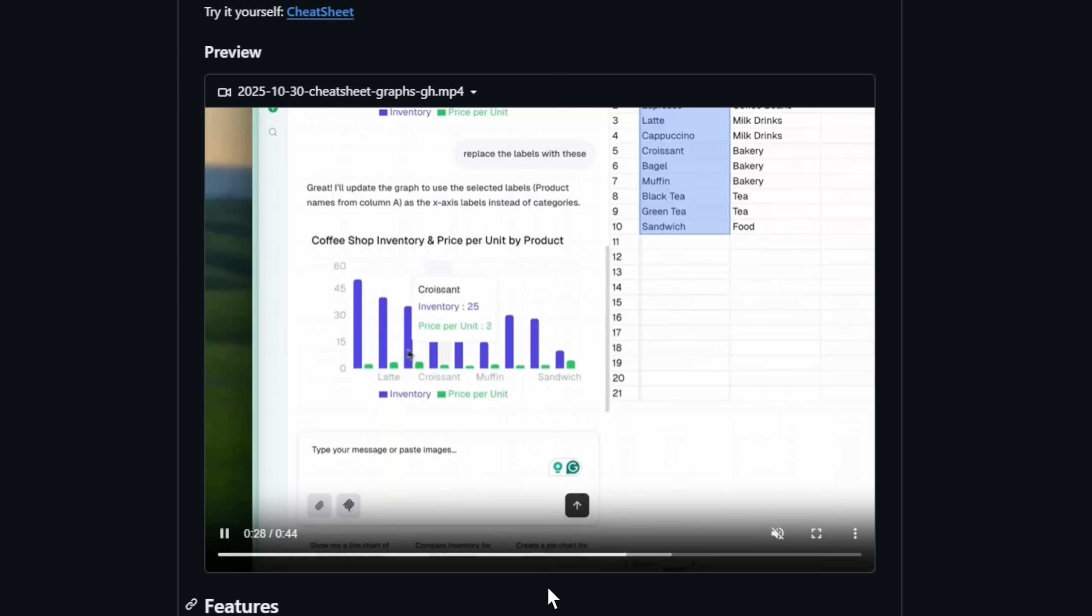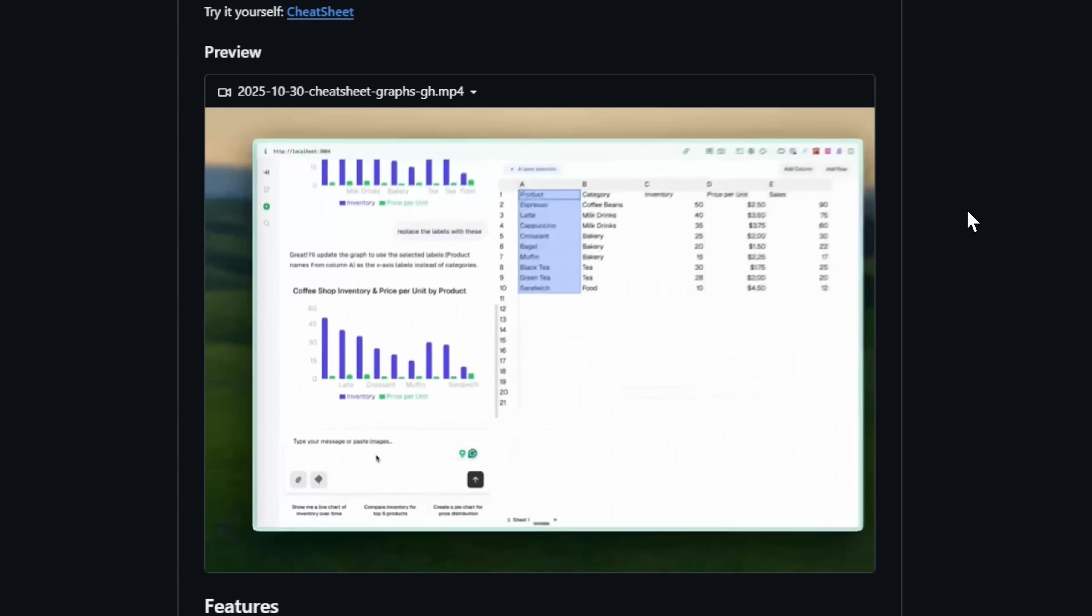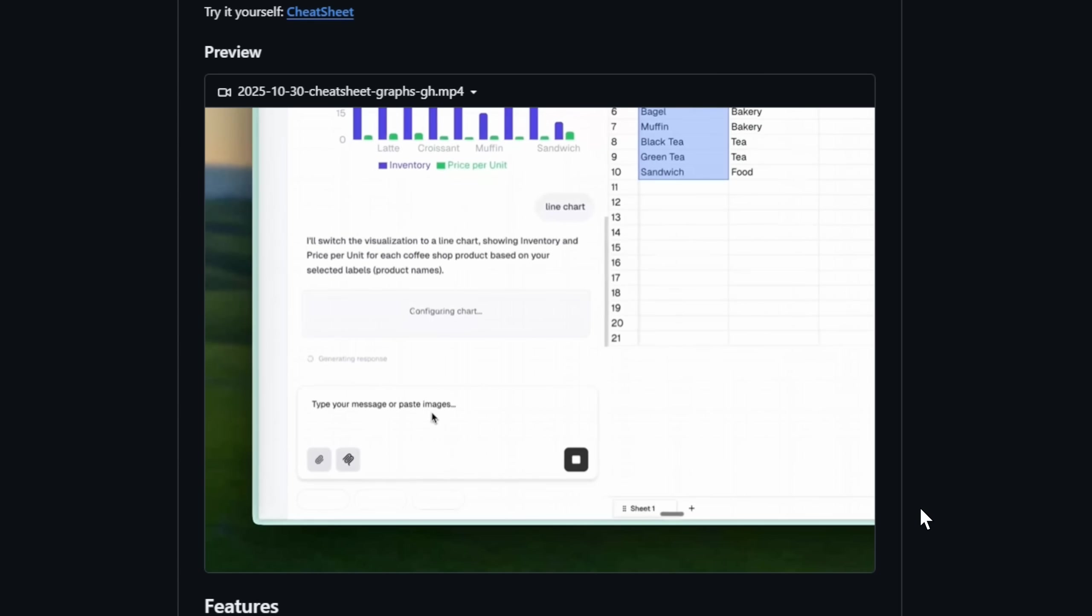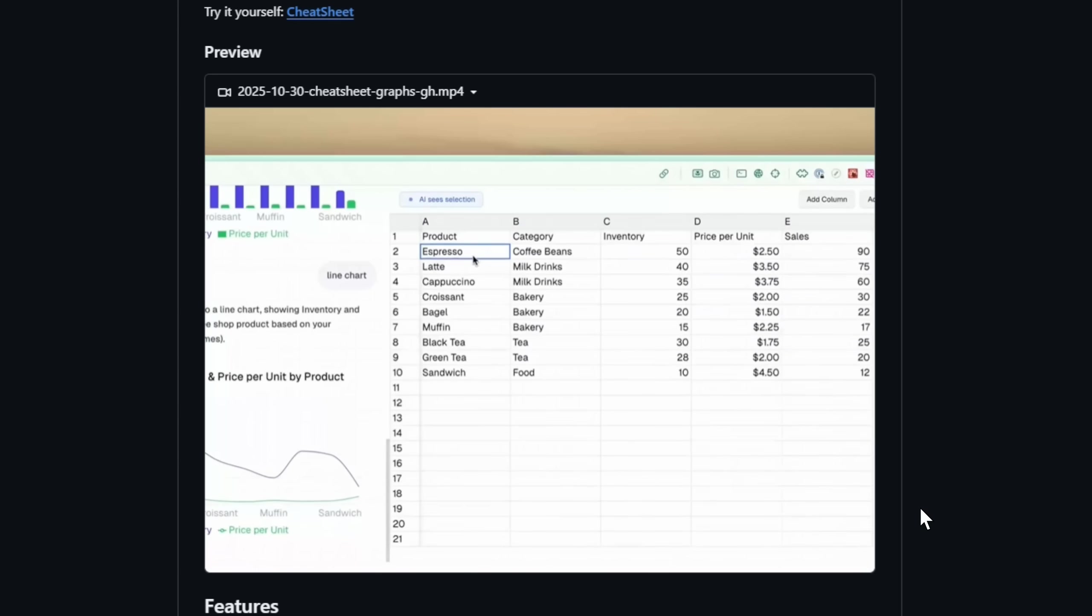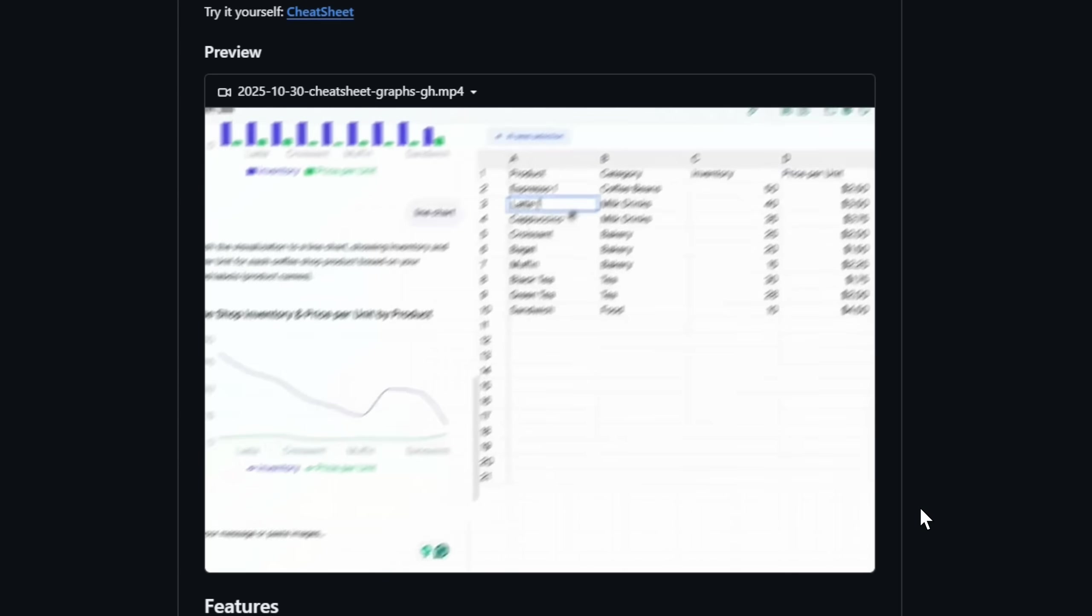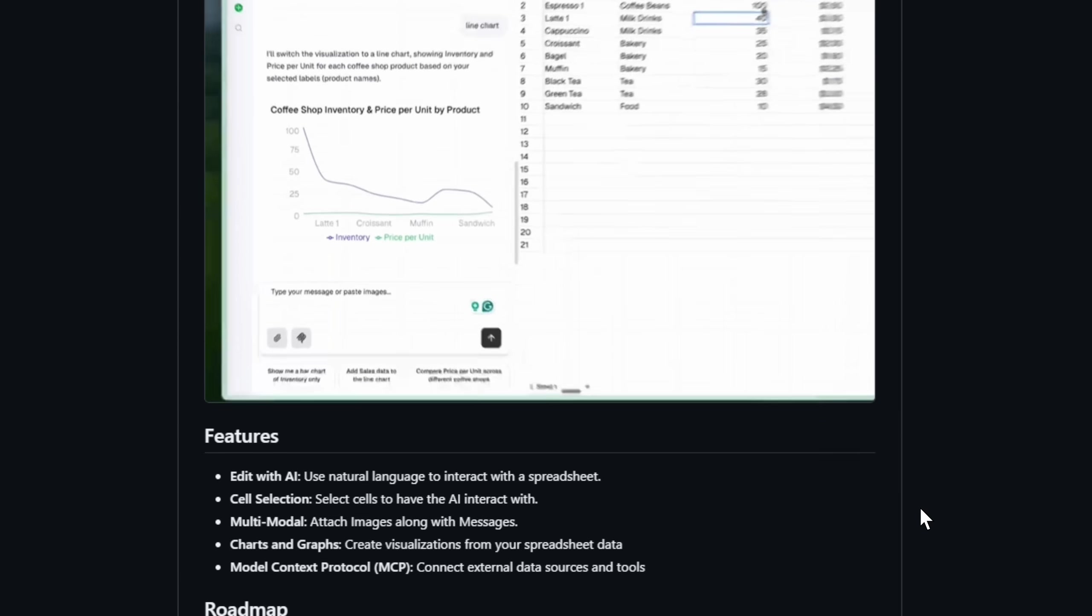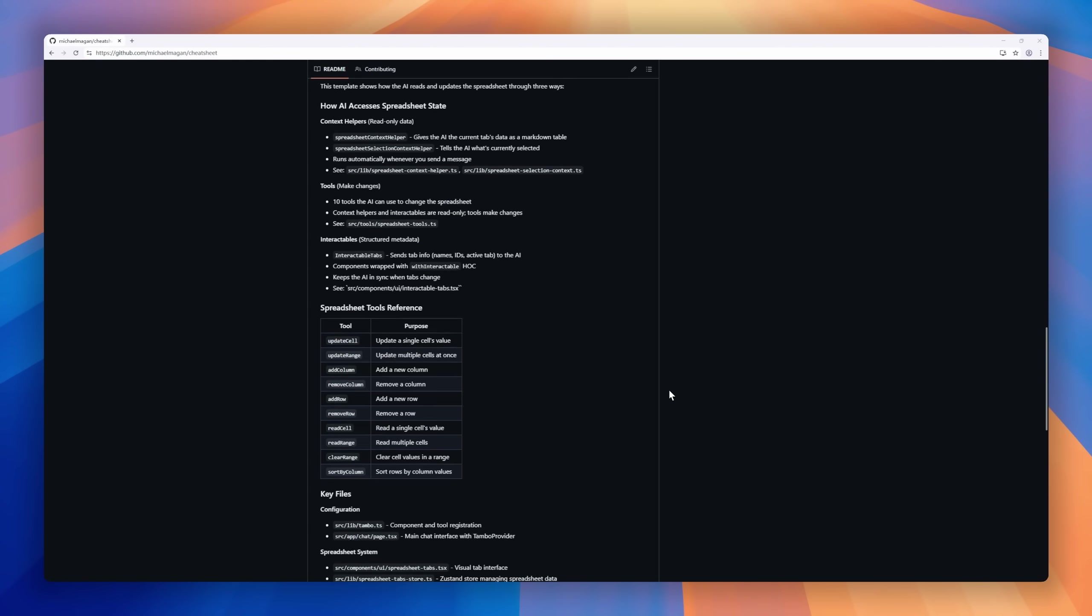With CheatSheet, you can build and manipulate spreadsheets simply by telling the AI what you want. Highlight cells, describe transformations, generate tables, clean data, or build charts, all through natural language. It's even multimodal, meaning you can attach images as context for your spreadsheet tasks.